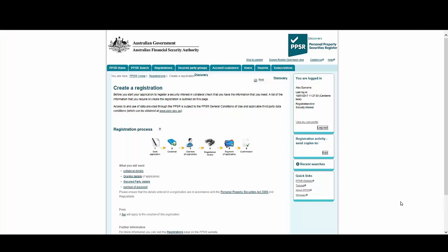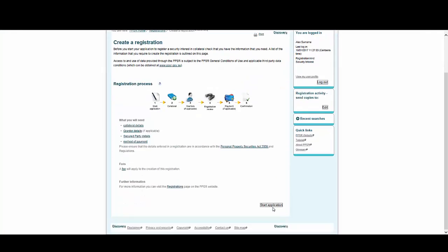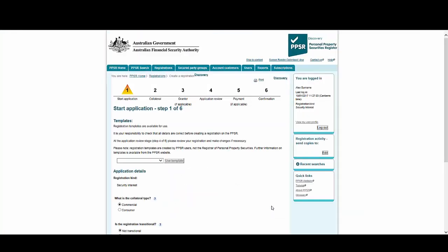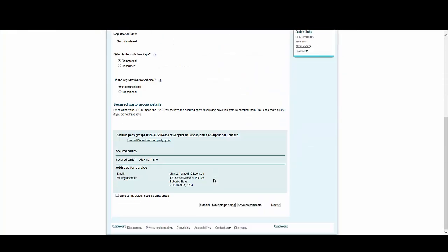Let's start here on our Create Registration screen. Select Start Application at the bottom. Now you can see that the templates we created are available for us to use. Let's choose Template 1. Then we select Use Template.